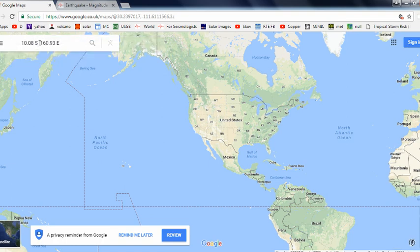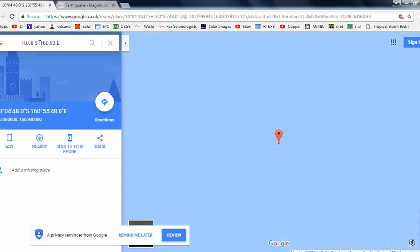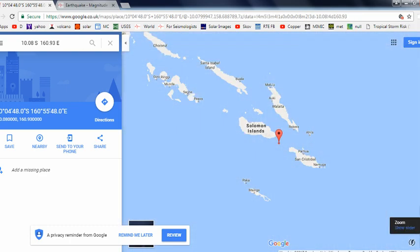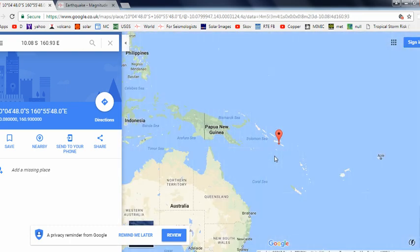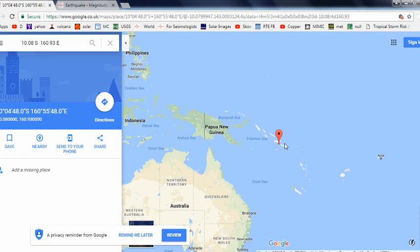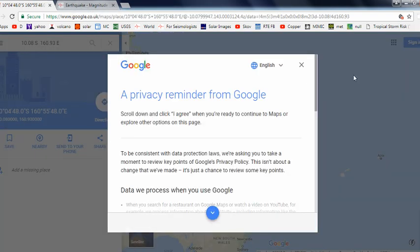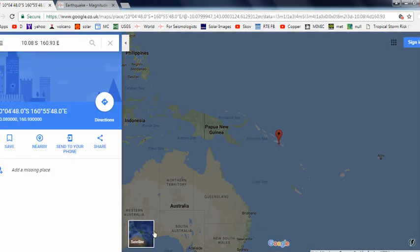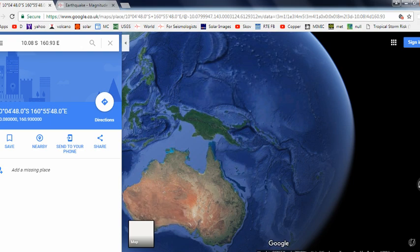If I just copy and paste the coordinates here and then put them into Google Maps, sometimes it doesn't like semicolons. If I just zoom out, that's the coordinates of where the earthquake was there. I just pasted the coordinates into Google Maps and it just took me straight there.